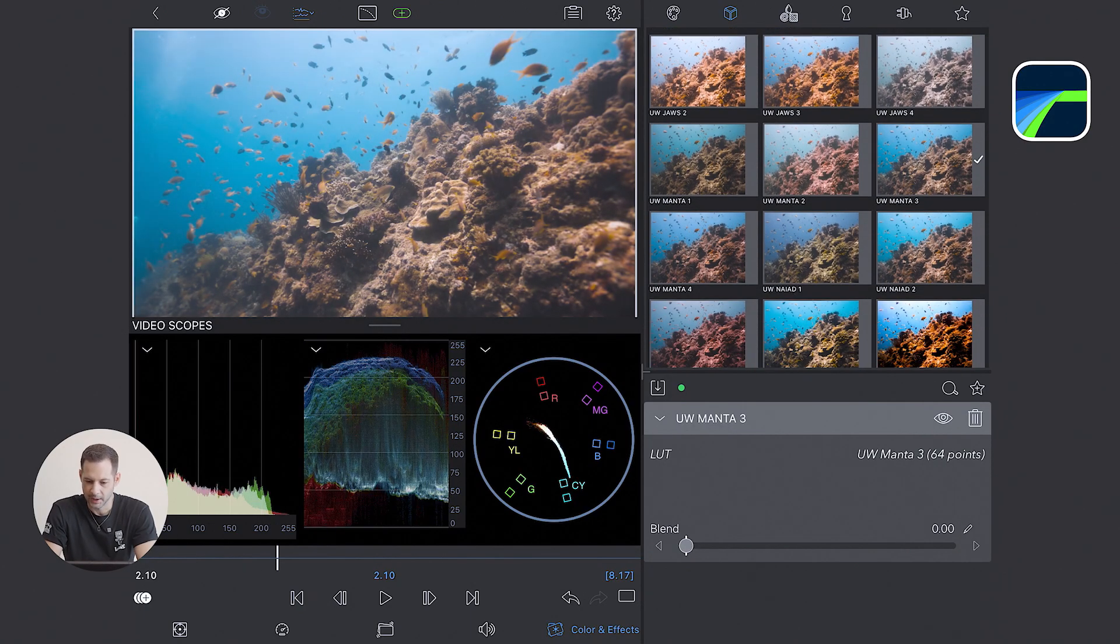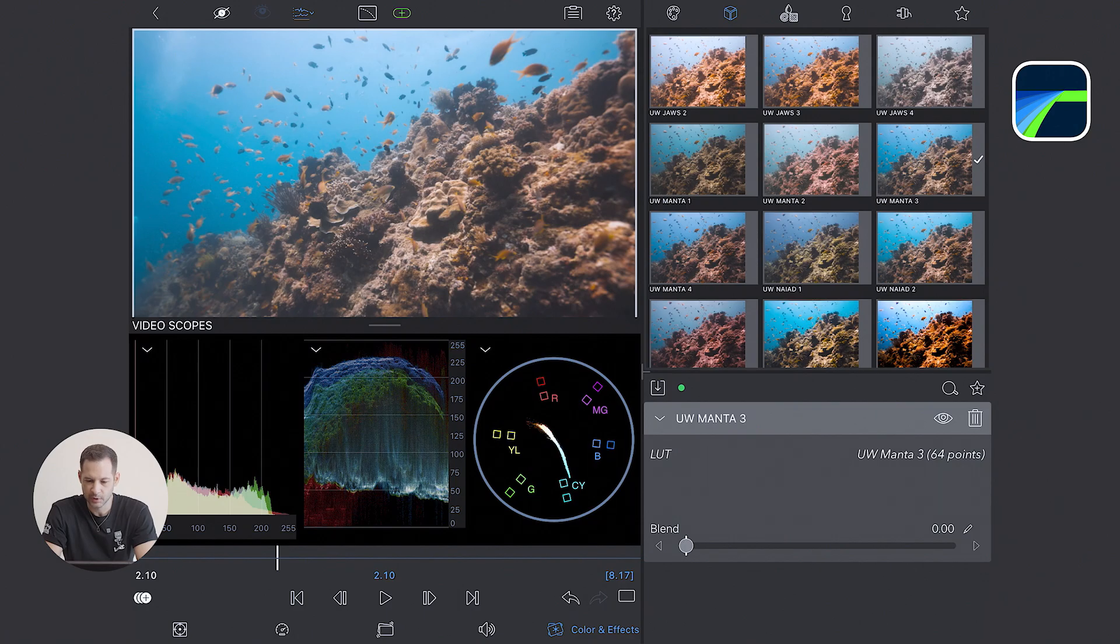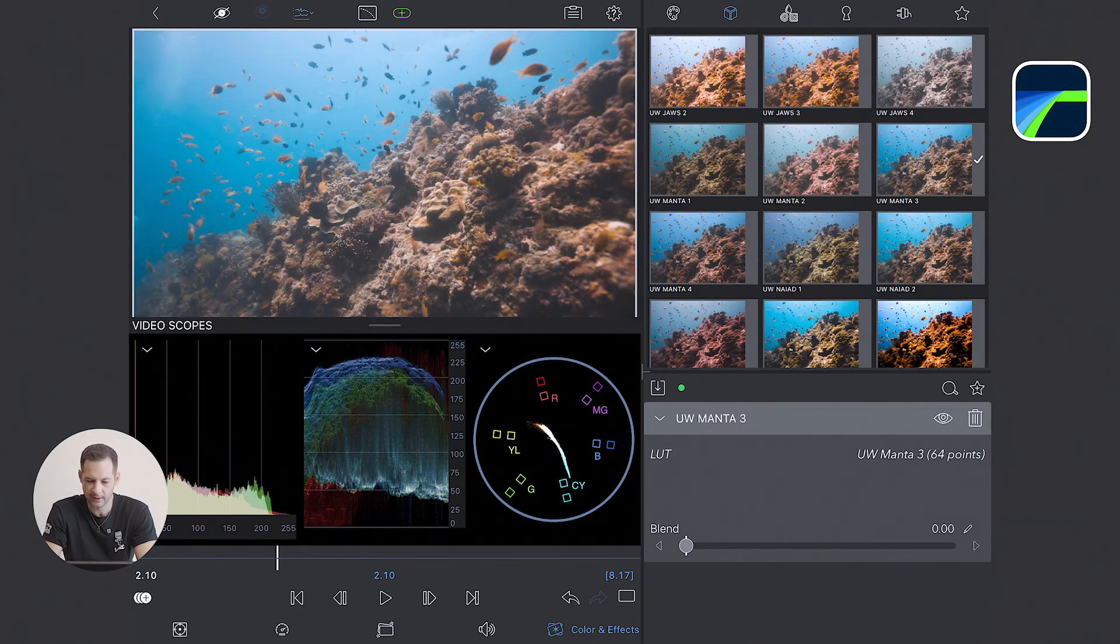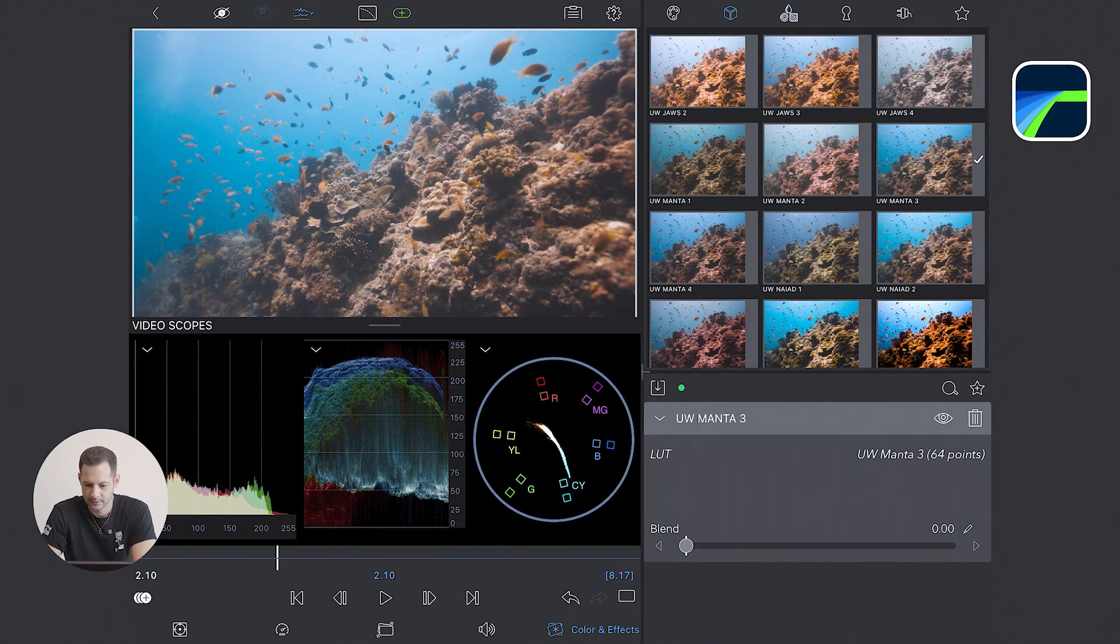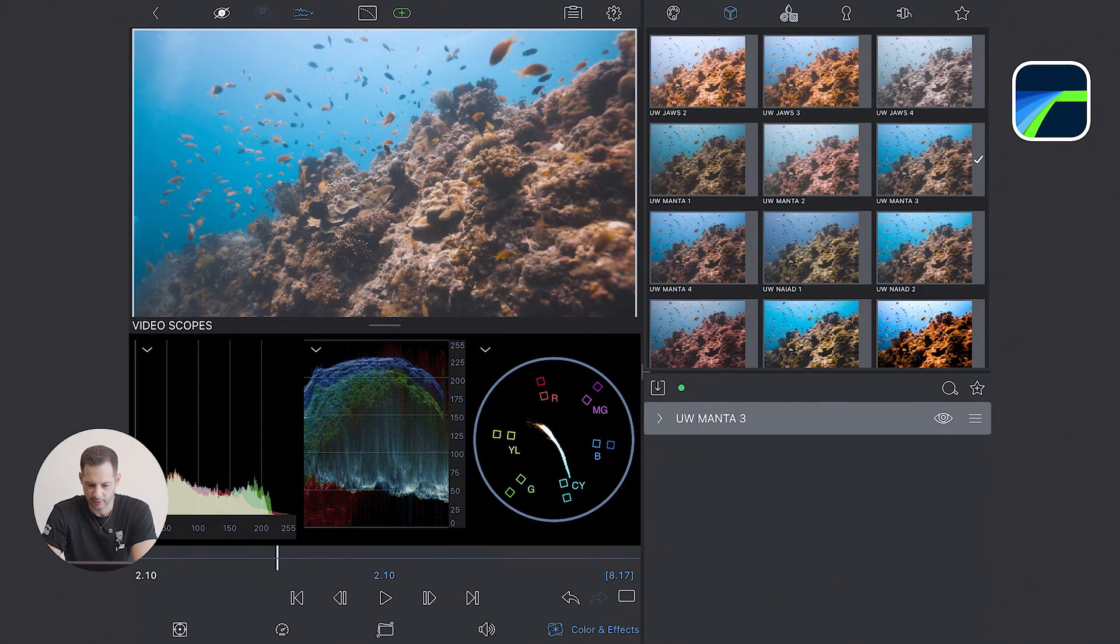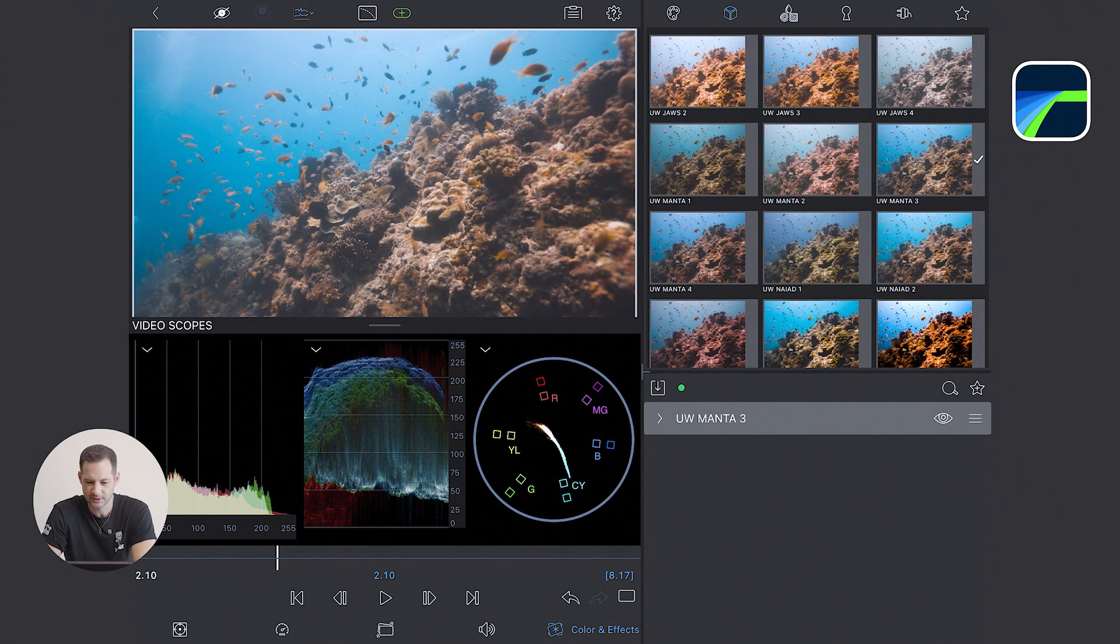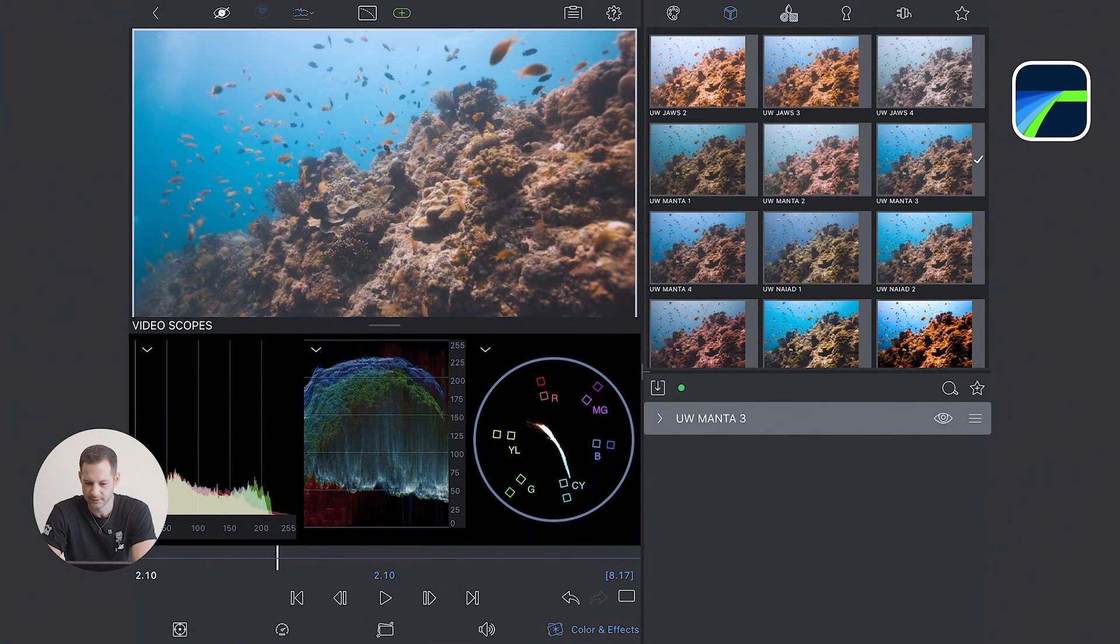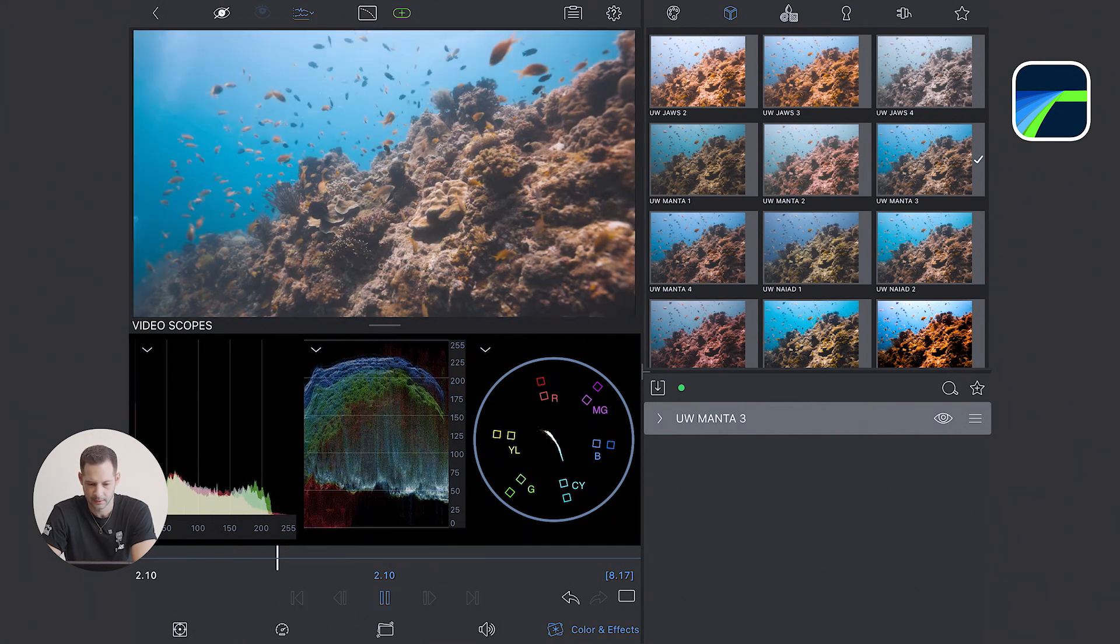And then I check the scope, and we can see that we have a lot of room in the shadows. So after picking a LUT, I think the one I'm going to use is the Manta 3 for this one. So this is the before after with just the LUT. You can see that the colors are popping.